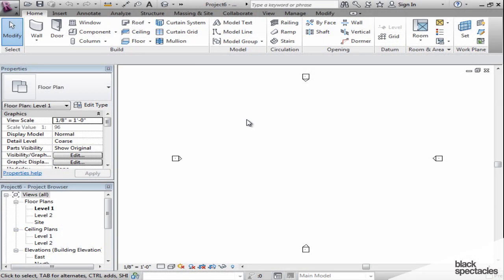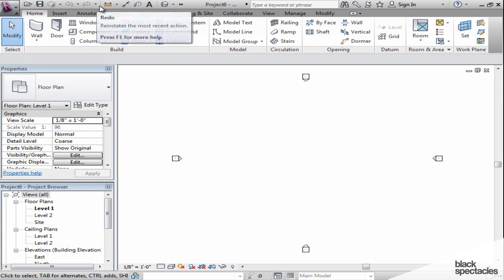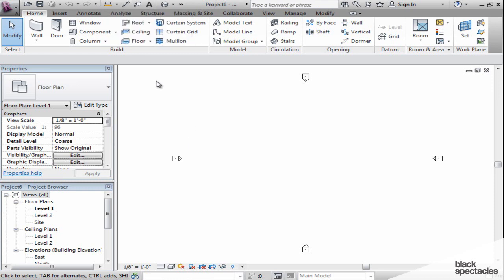Now let's dig a little deeper into the user interface and see how we can manipulate it. As we look at the top, the quick access toolbar is customizable. Let's take a look at how we can do that.